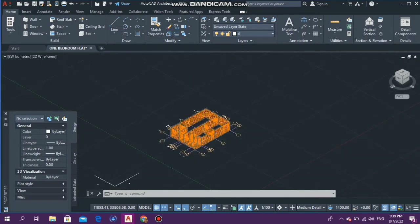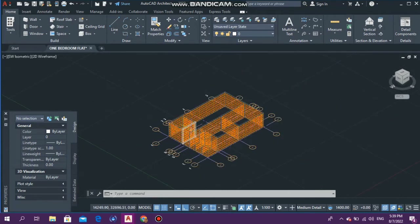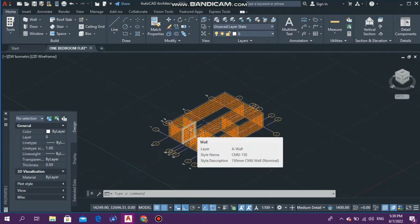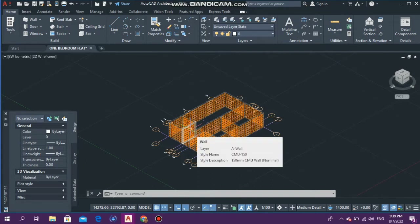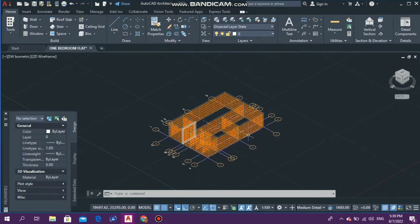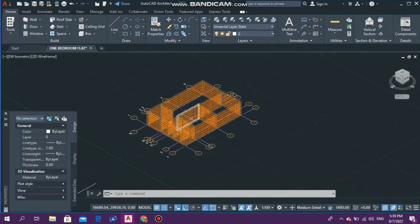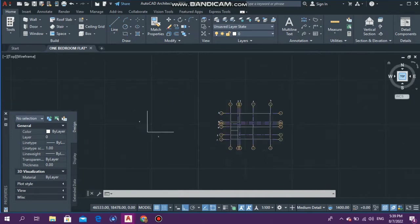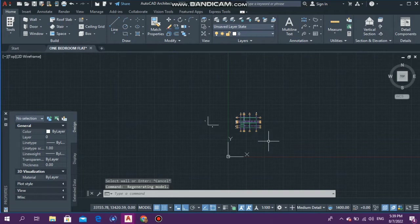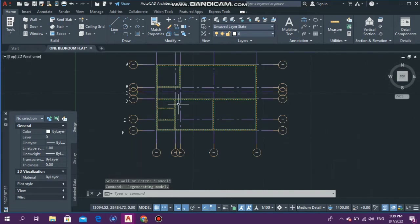As you can see here we have our walls that we did from the previous video. If you guys haven't seen part one and part two as yet, I will have the link down in the description. Before we begin, we're going to switch this back to 2D — we're going to go over here and select top view.